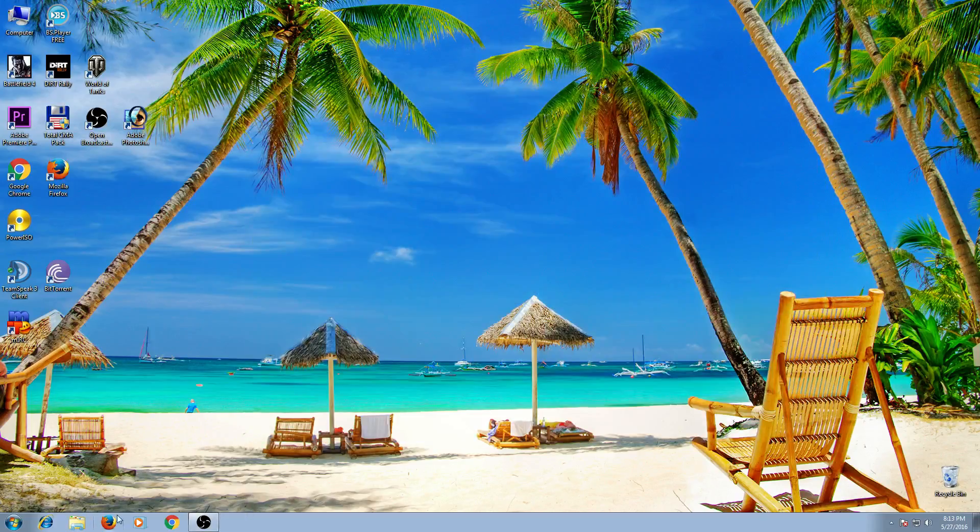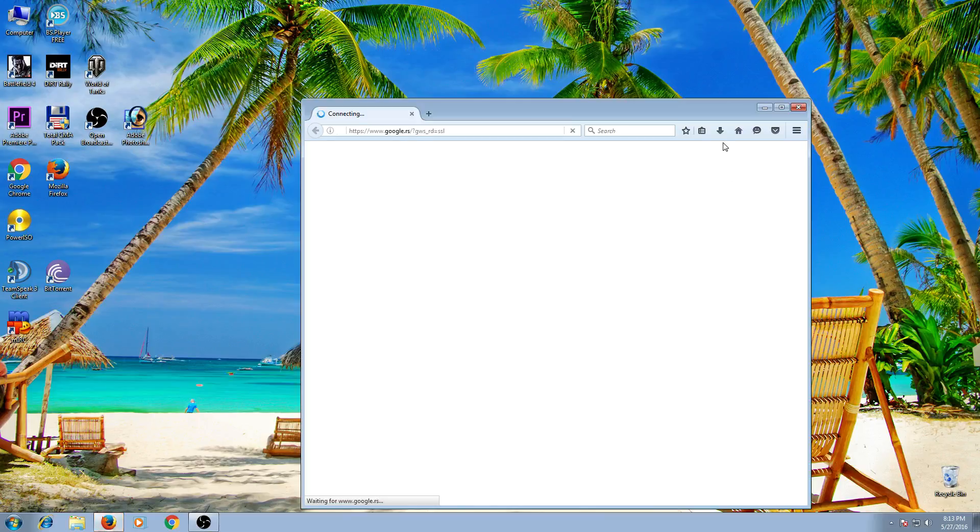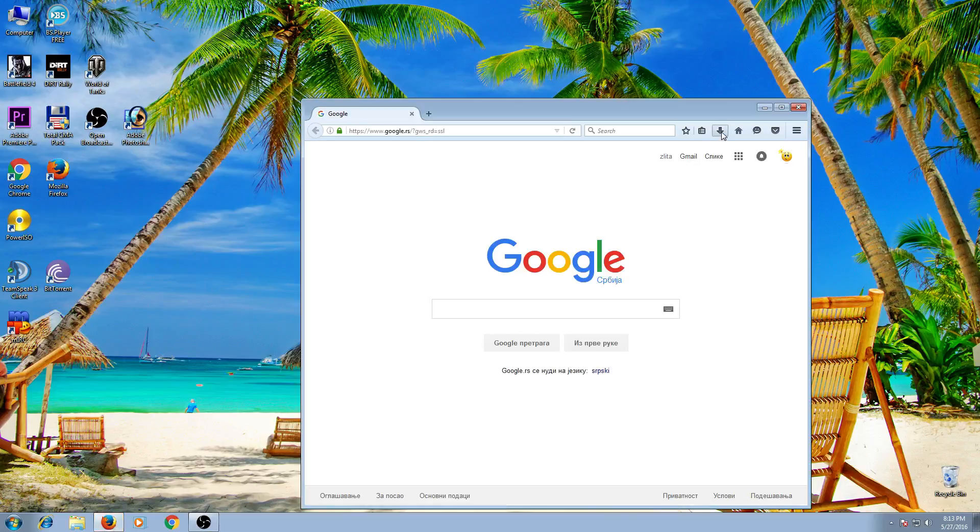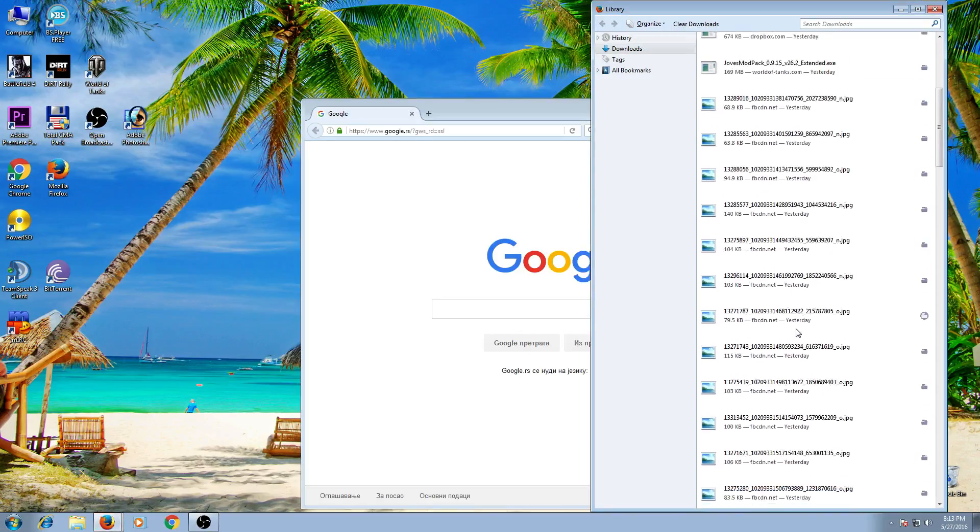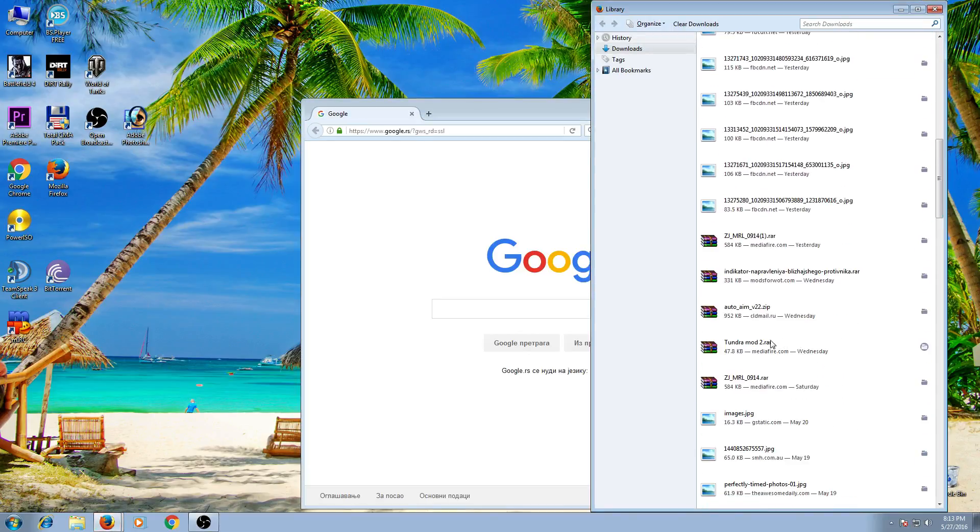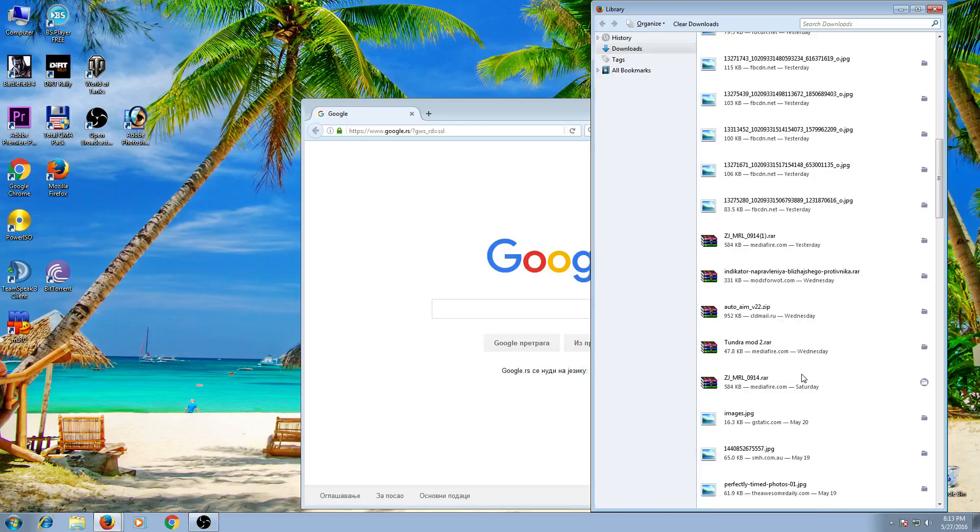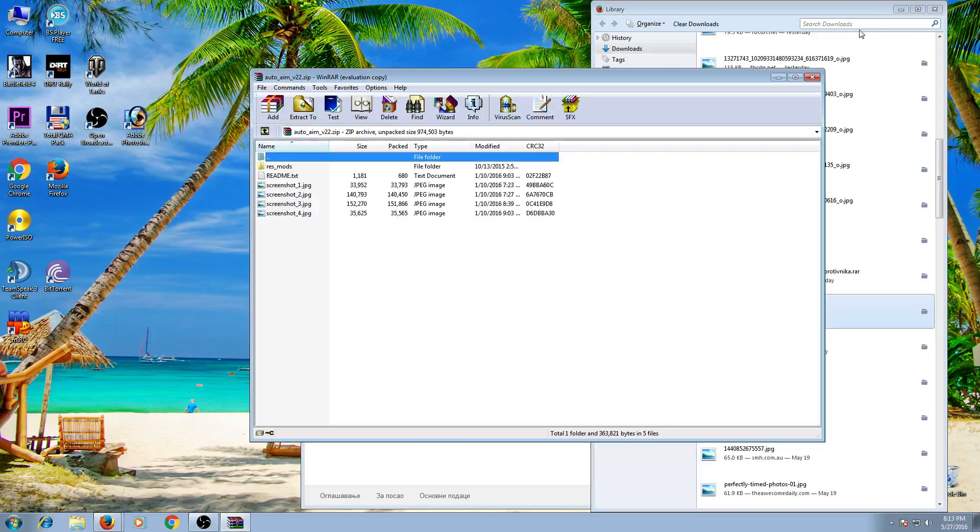Let's do it again for some other mod. For example, auto aim mod. So find where you have downloaded this mod. Here it is, auto aim. Open it.